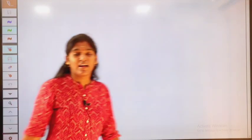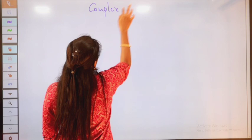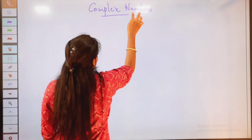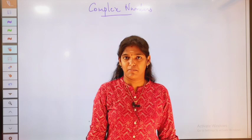Hi, hello everyone. Today we are going to see a short note on complex numbers. We will look at why complex numbers were introduced, what is the purpose of complex numbers, and then get into the topic.